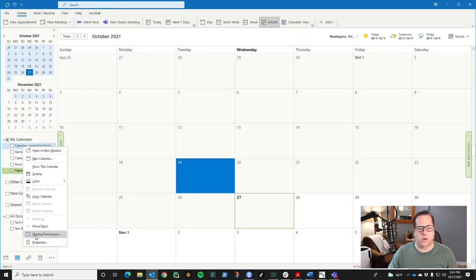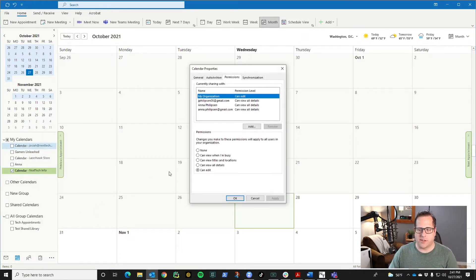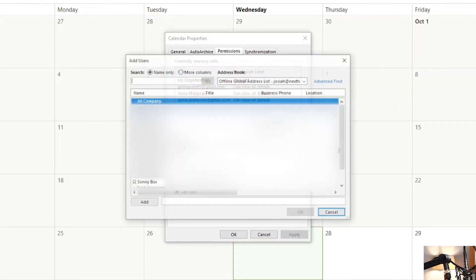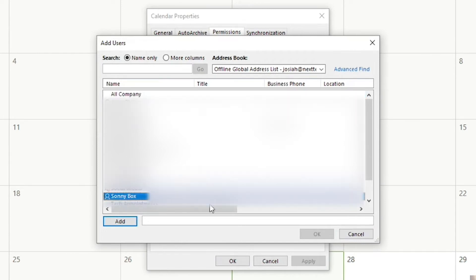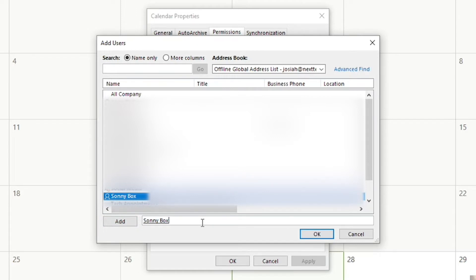We're going to go down to sharing permissions and I'm going to add the person to my calendar that I want them to see. We're going to click add, and if it's not somebody in this list, you can actually just type the email and it will add them to the list.